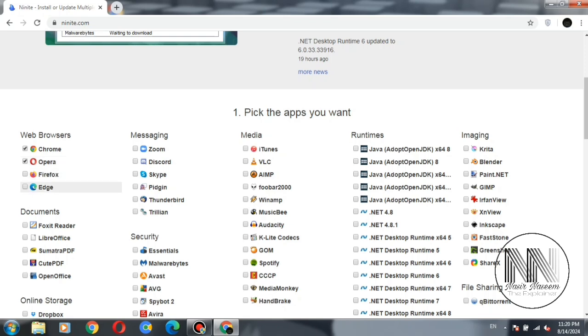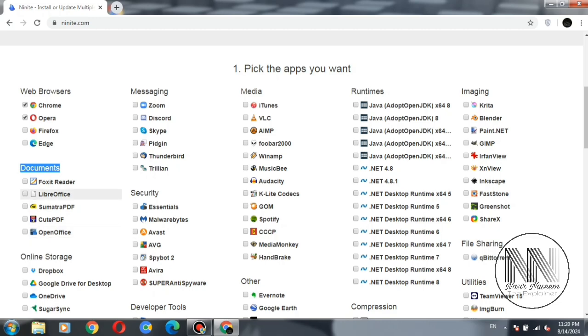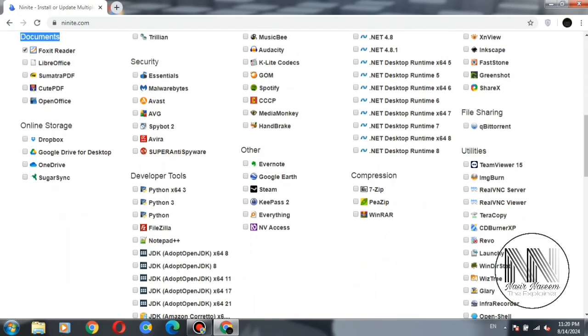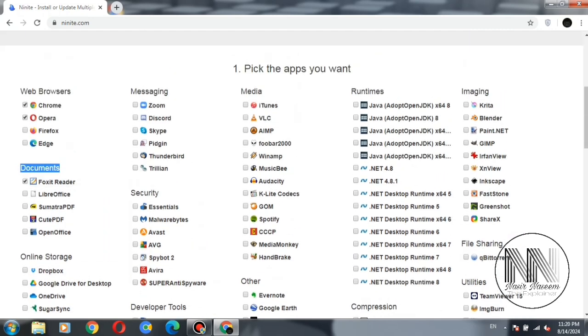Then the second option is documents related. You can choose any document reader, online storage, messaging. These are the messengers, for example Skype or Zoom.